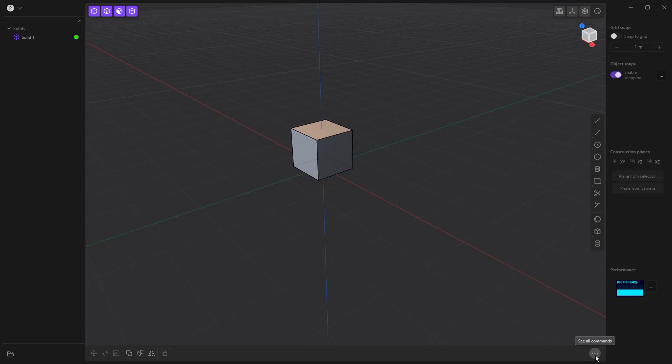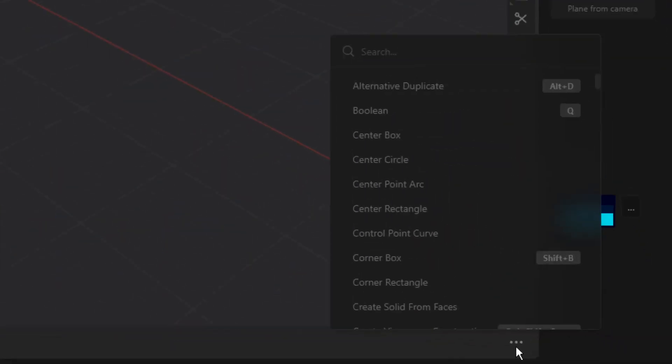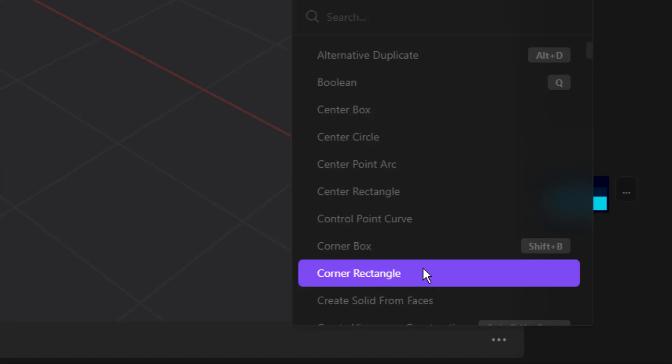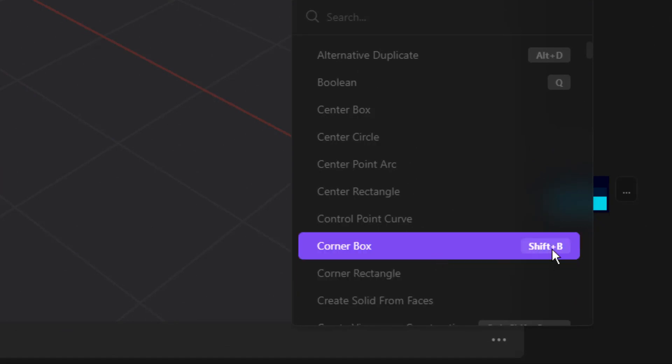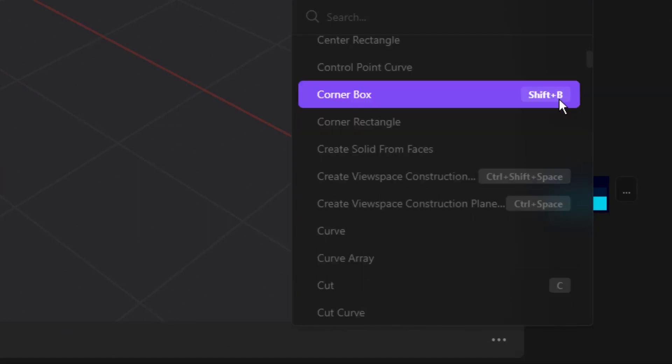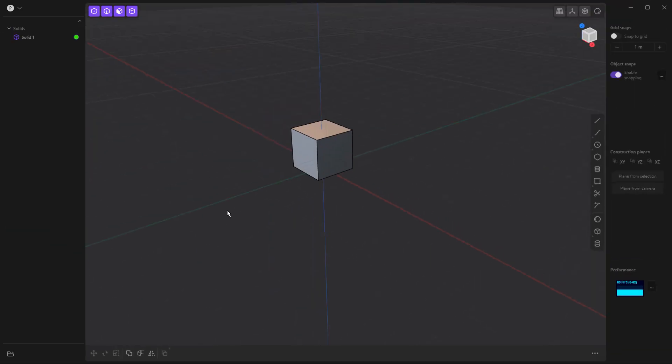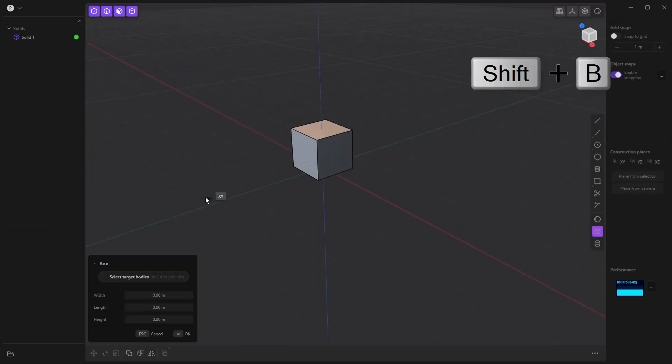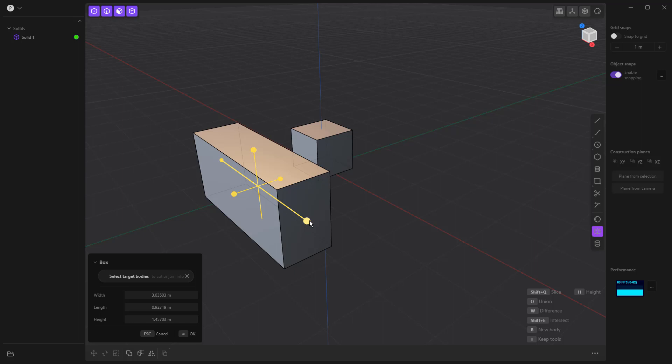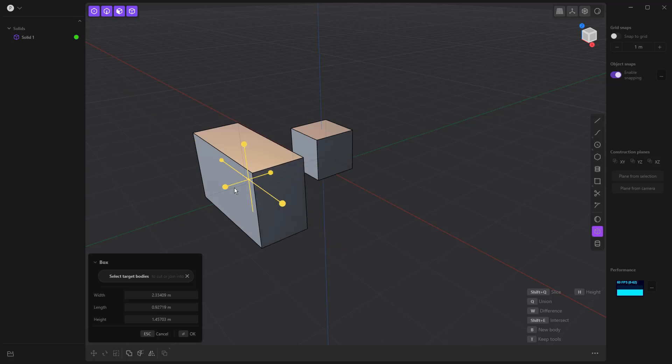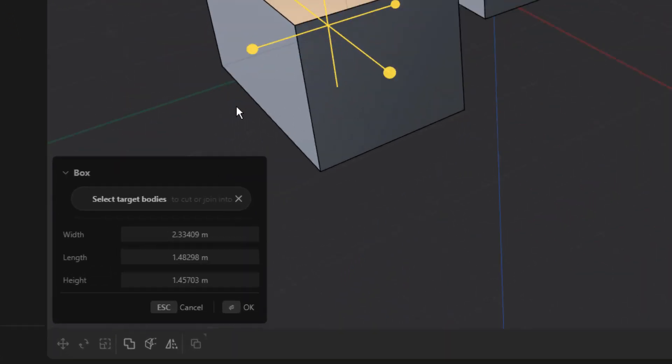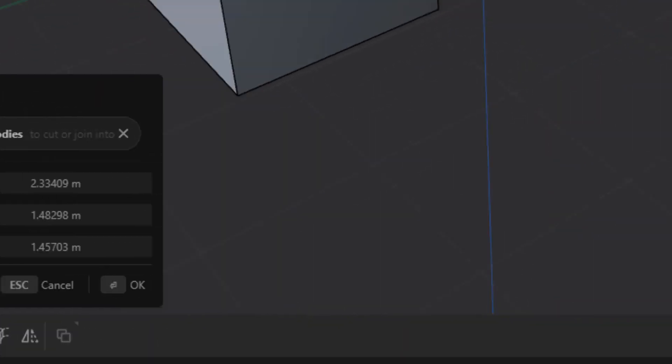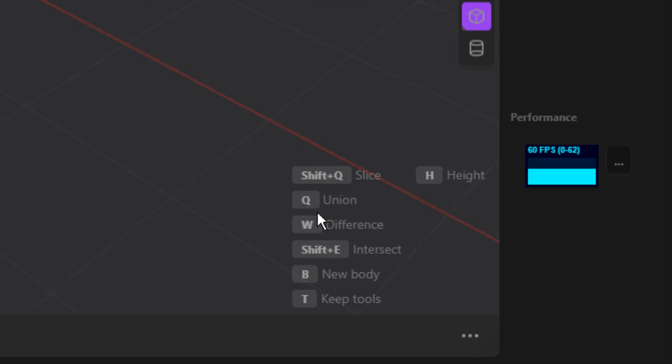The bottom right, there are three dots that will show all the commands. There is a search function here, and it also shows the shortcut keys. So for example, shift and B is a corner box. So if I hit shift and B on the keyboard, I can quickly start drawing a box and manipulate this on the screen. The information about that is in the bottom left. Any shortcut keys that apply to this are in the bottom right.